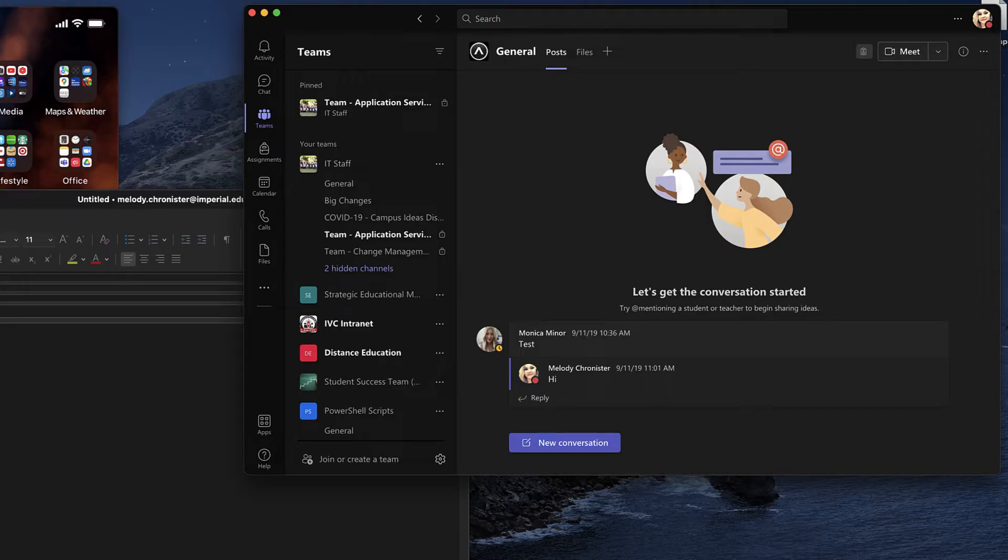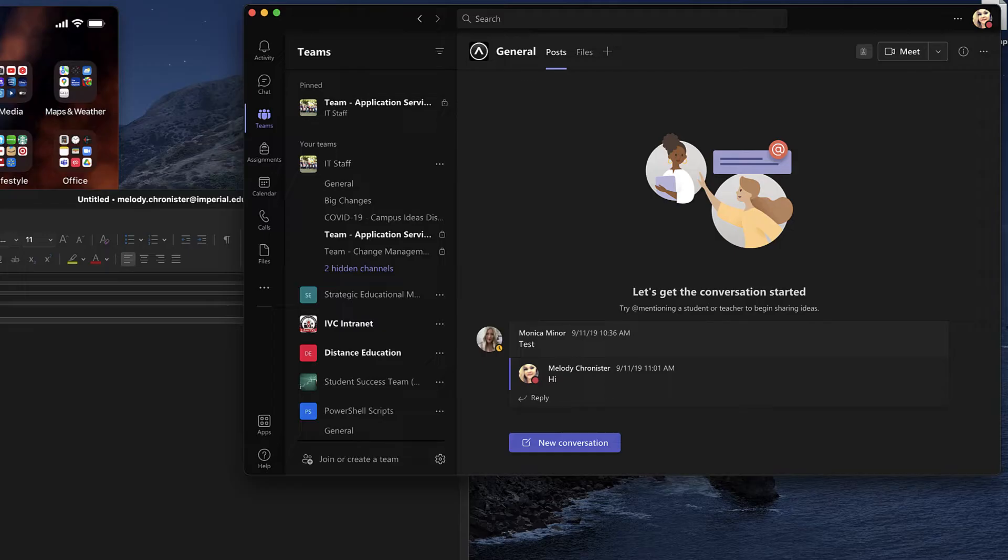There's many great business use cases for this. I personally, in IT, network with many other colleges and university professionals in order to get work done. And Teams does make it easy, as long as your organization is set up to allow for it. So let's show you how to do it.